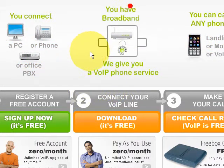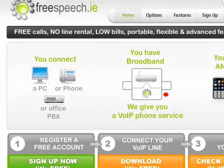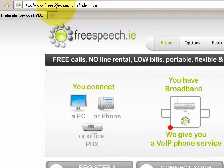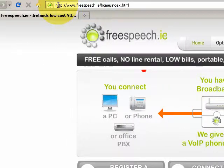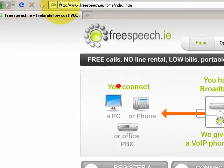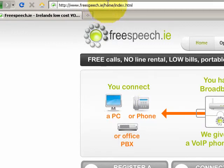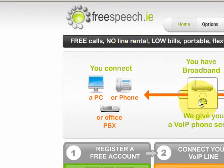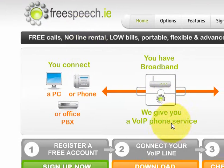First thing you need to do is visit the free speech website. Type www.freespeech.ie into your web address bar and you'll be directed to the home page.